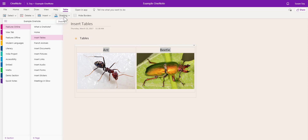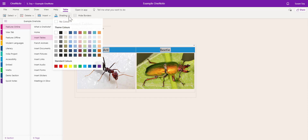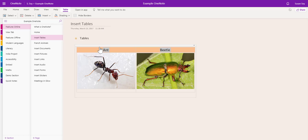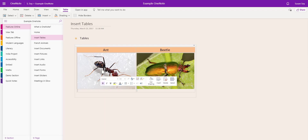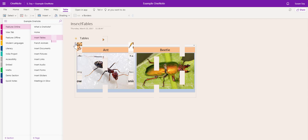So I can add some shading. The drop-down menu allows me to choose any colour I want. I can also highlight the next row and add a different colour in there.